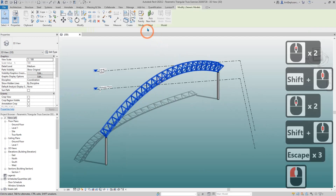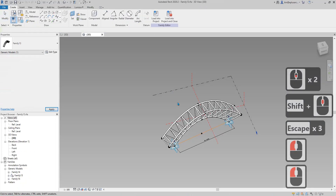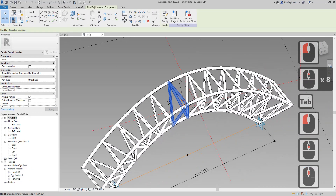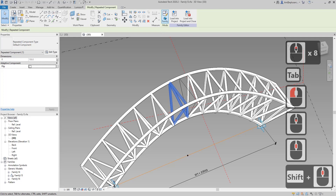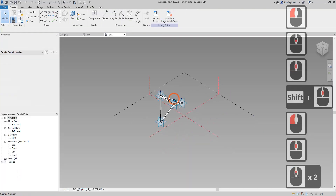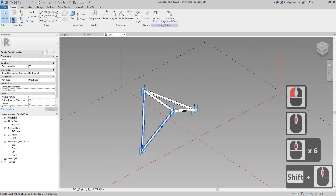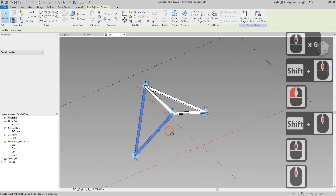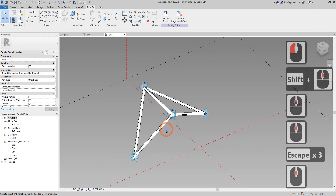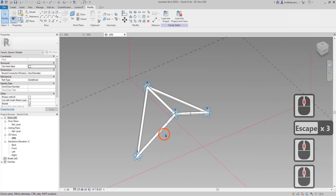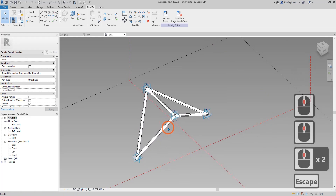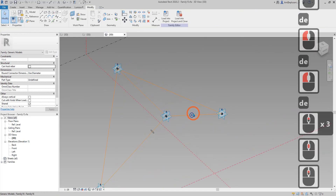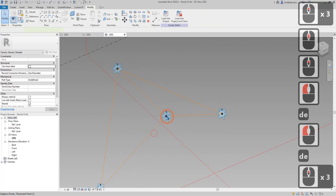So first edit this family, tab and select this part and then edit family. We need to remodel this framing in order to schedule them with a length. So delete this, delete, delete, and also delete this profile.